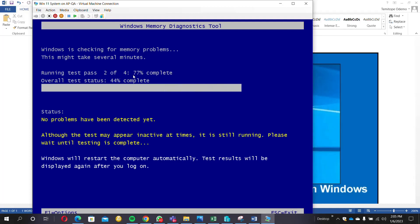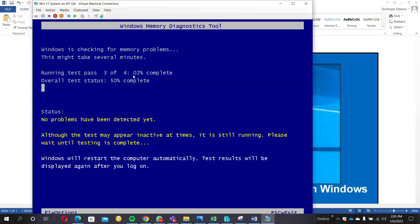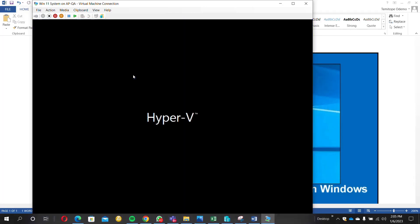So this is a way to check any memory issues on your system. It is a very good diagnostic tool from Windows. You can equally escape the test, you can cancel it and you'll be able to log into your system.